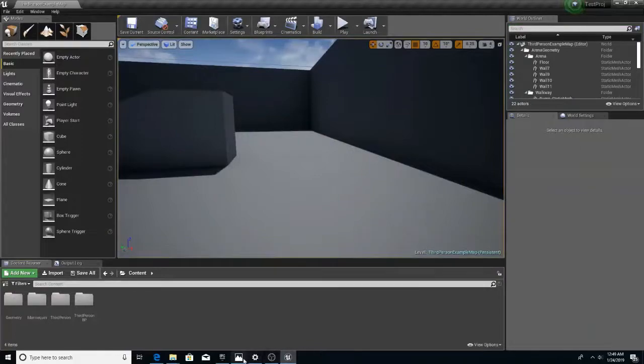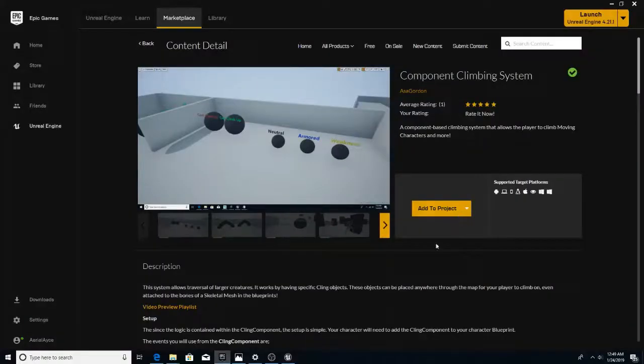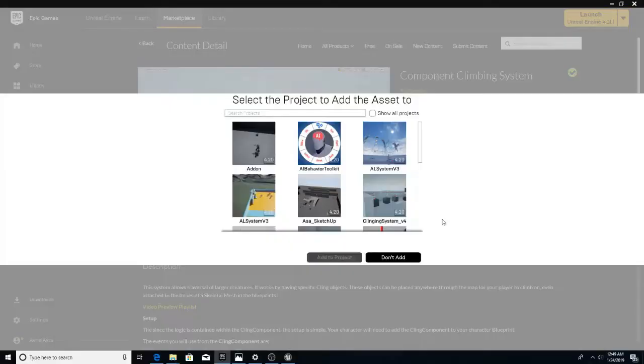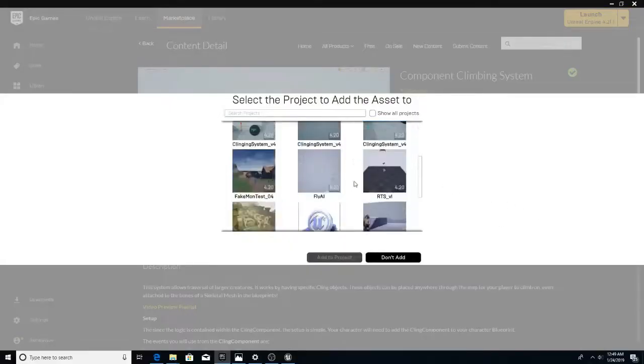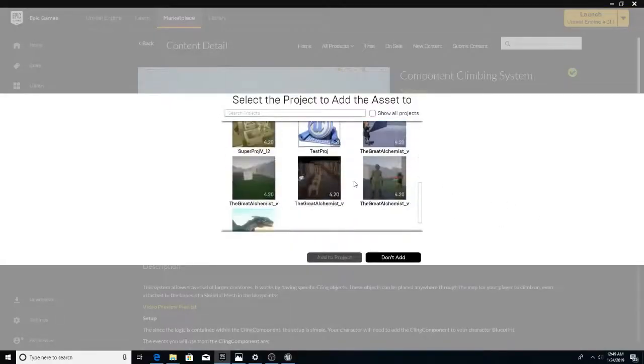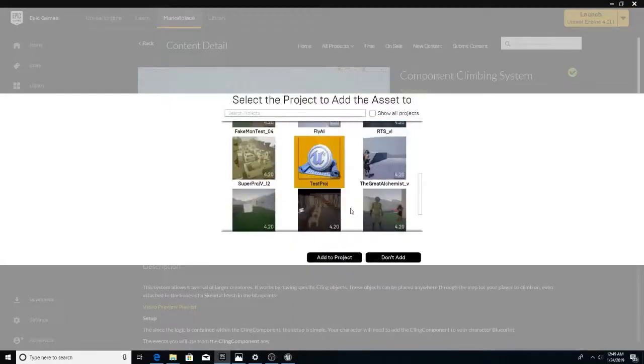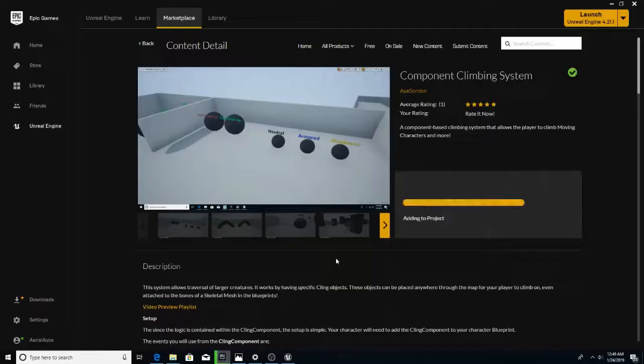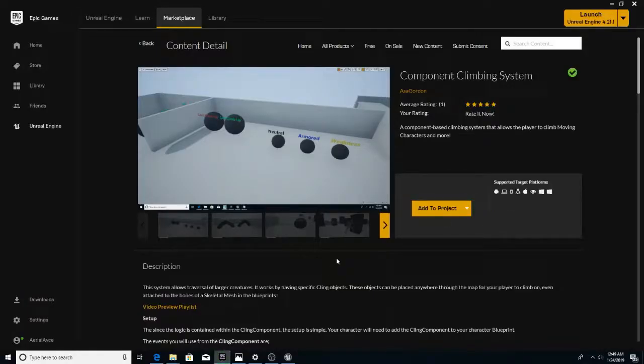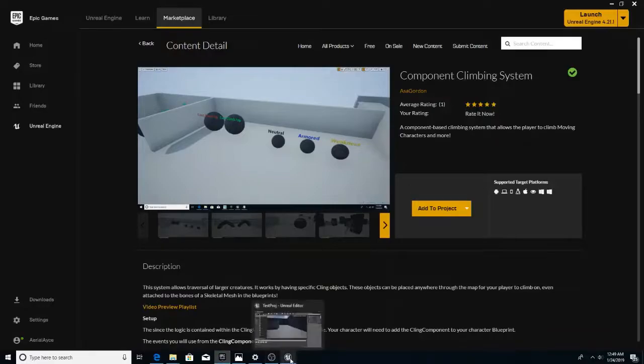Now, we need to add our climbing system to project. This is called test podge. I doubt I have more than one test podge.